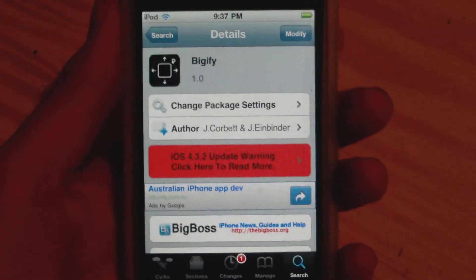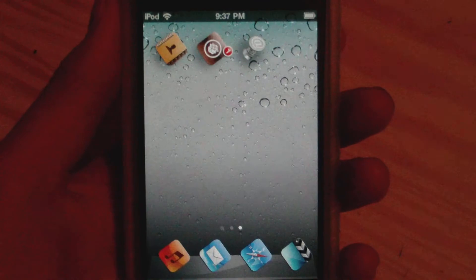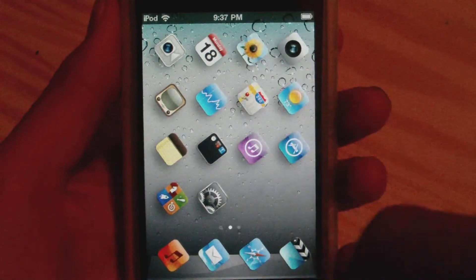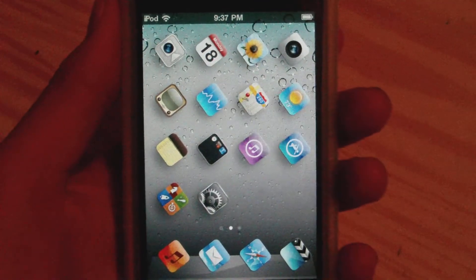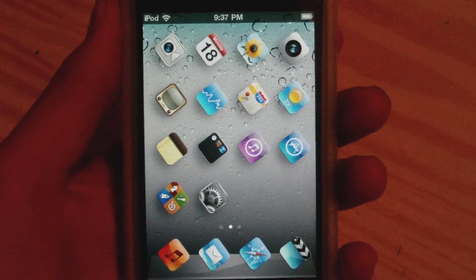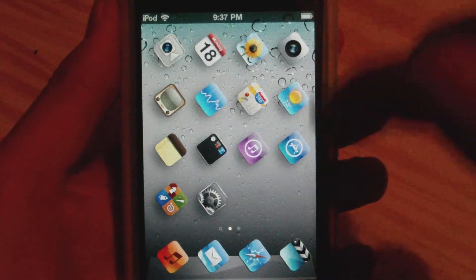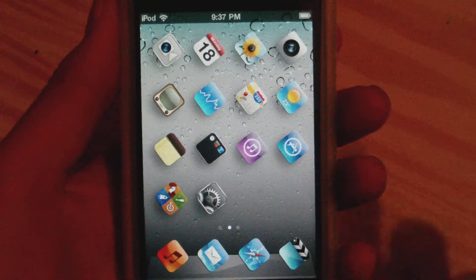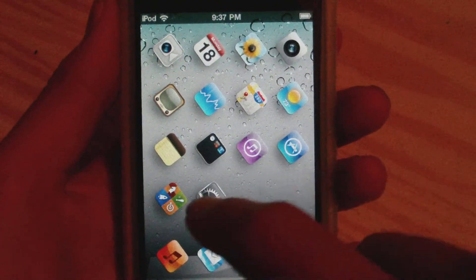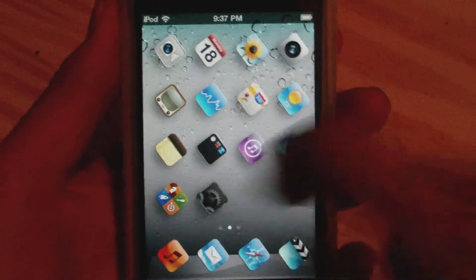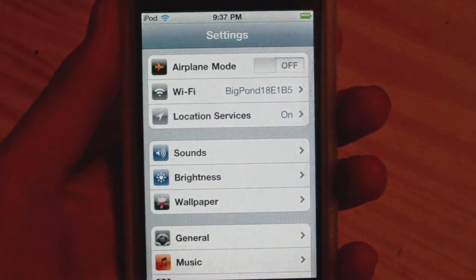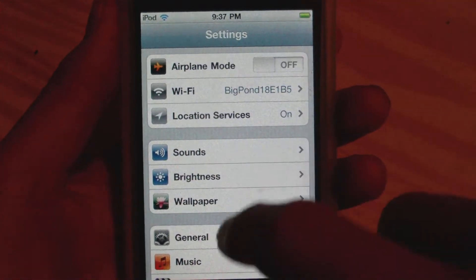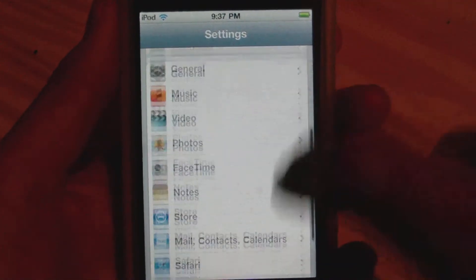Once you have gone ahead and installed this, you can see what it does — you can rotate your icons, make them smaller or bigger, and adjust transparency. This adds no icons to your home page but it does add some settings to the Settings app.